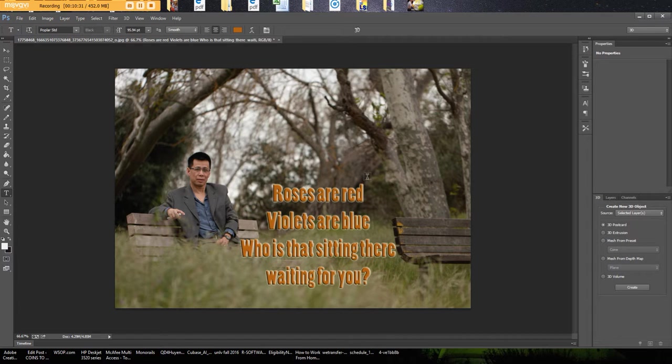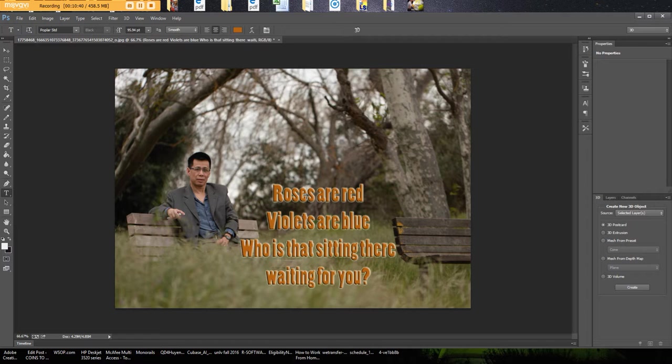So I hope that helps you to get started by adding some lettering to your pictures. And again, don't be afraid to give different things a try. You can always go step backwards.